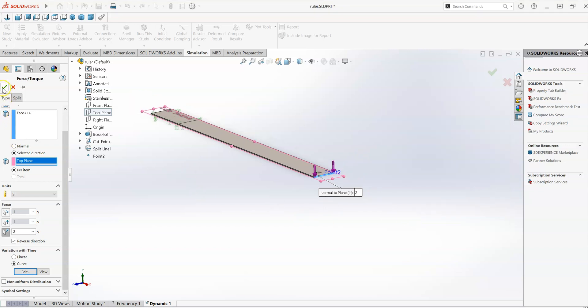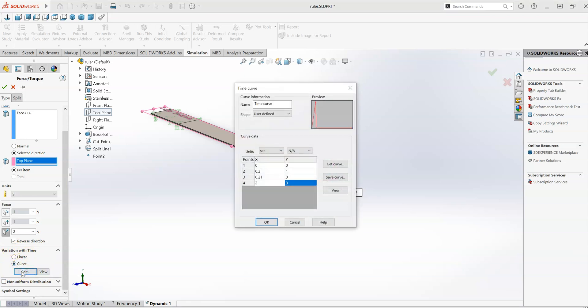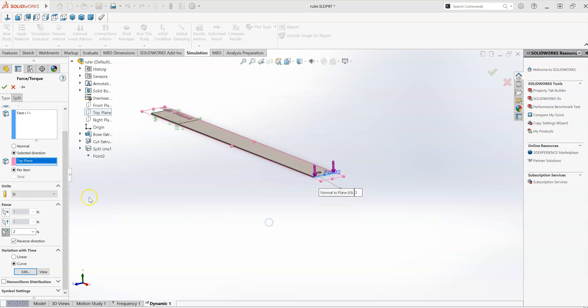So that's the force defined. And just to reiterate, it's here under the variation with time, we can define a forcing function here. And you can set up a table of values to how you want that force to be applied over time.